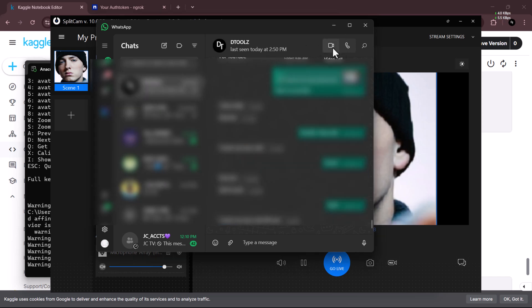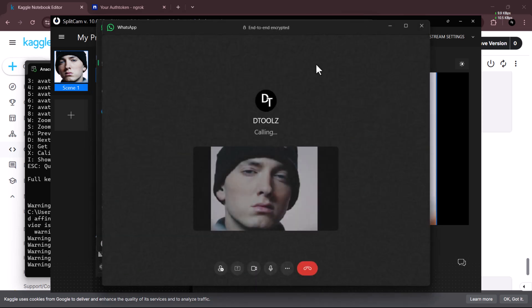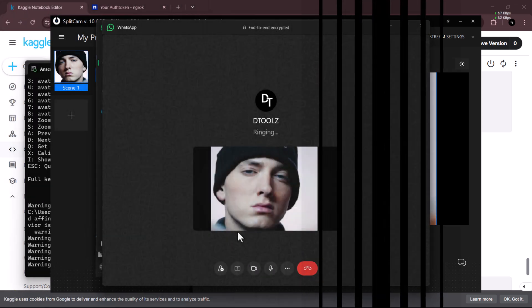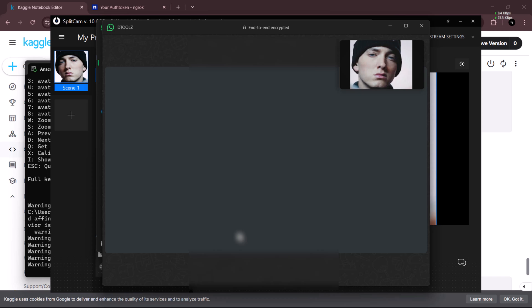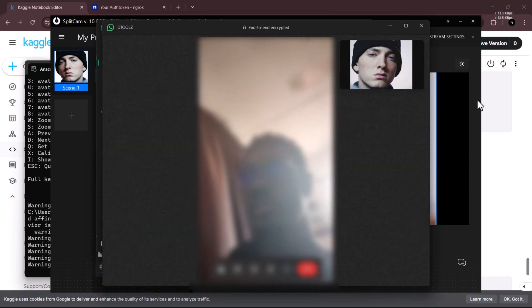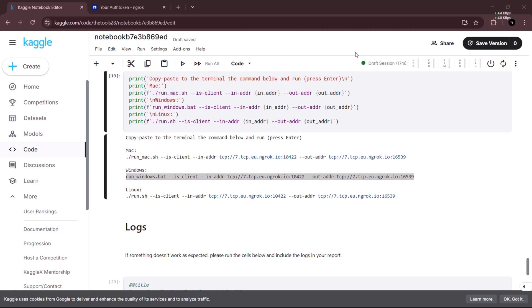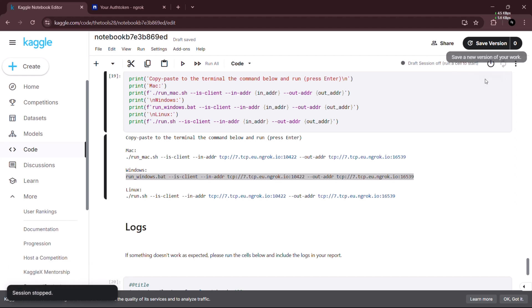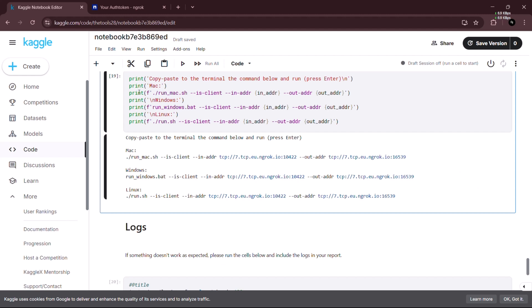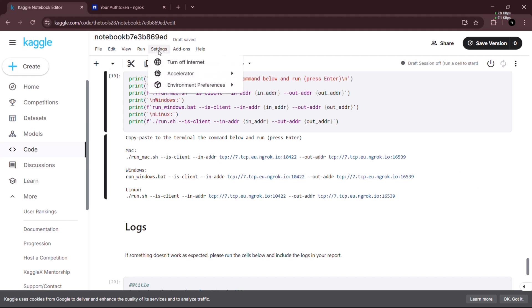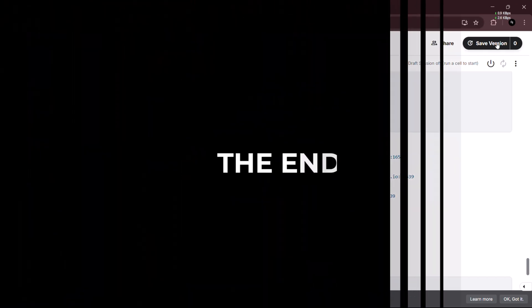Let's test it — I'll call myself so you can see it's going to actually bring out the avatar window because we've overlaid it from SplitCam to WhatsApp. Another important part of this step: make sure you stop your session after usage. If you leave your session running it's going to use up your GPU time, so it's very important to stop your session after you're done.